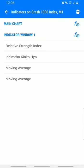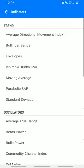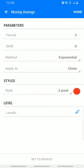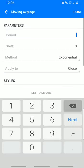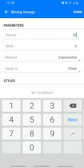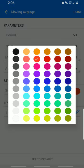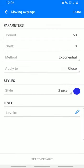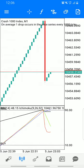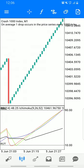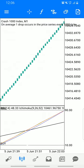The last indicator is a Moving Average: period 50, method exponential, apply to close. Make it blue, then click Done. We are now done adding all the indicators.